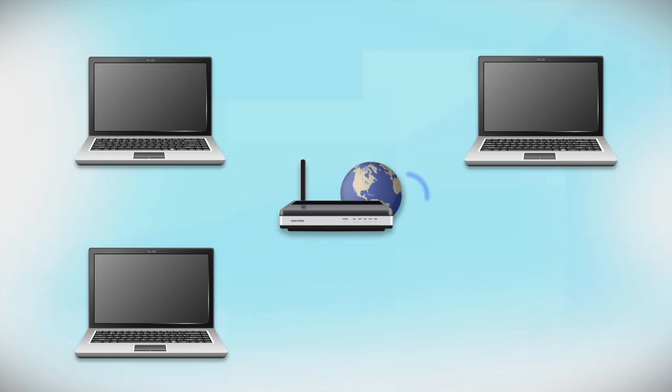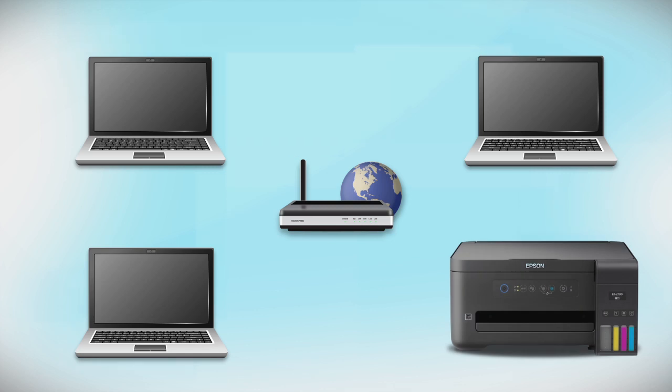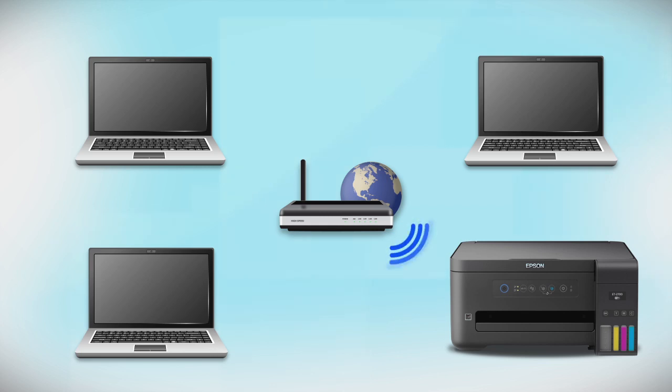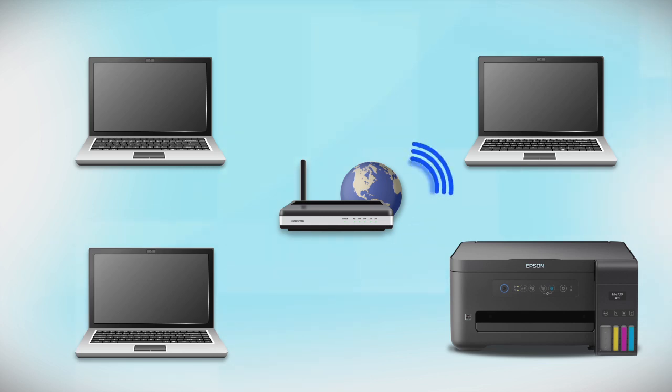Now, let's set up your Epson printer and add it to your network. When you're done, you'll be able to print wirelessly from your computer. You can add the ability to print from another computer later on.